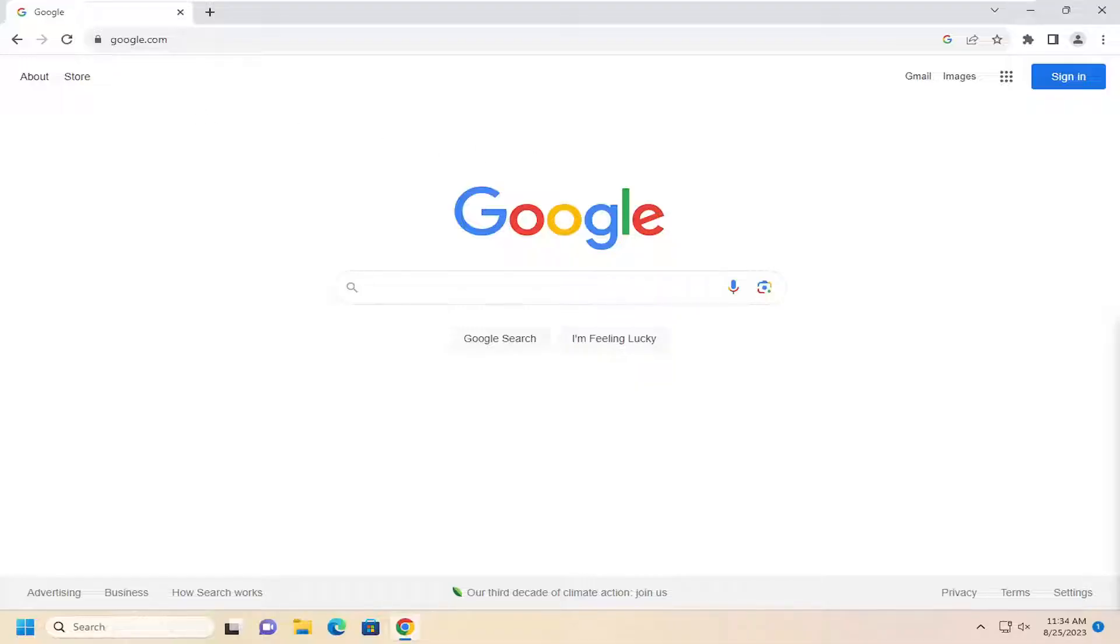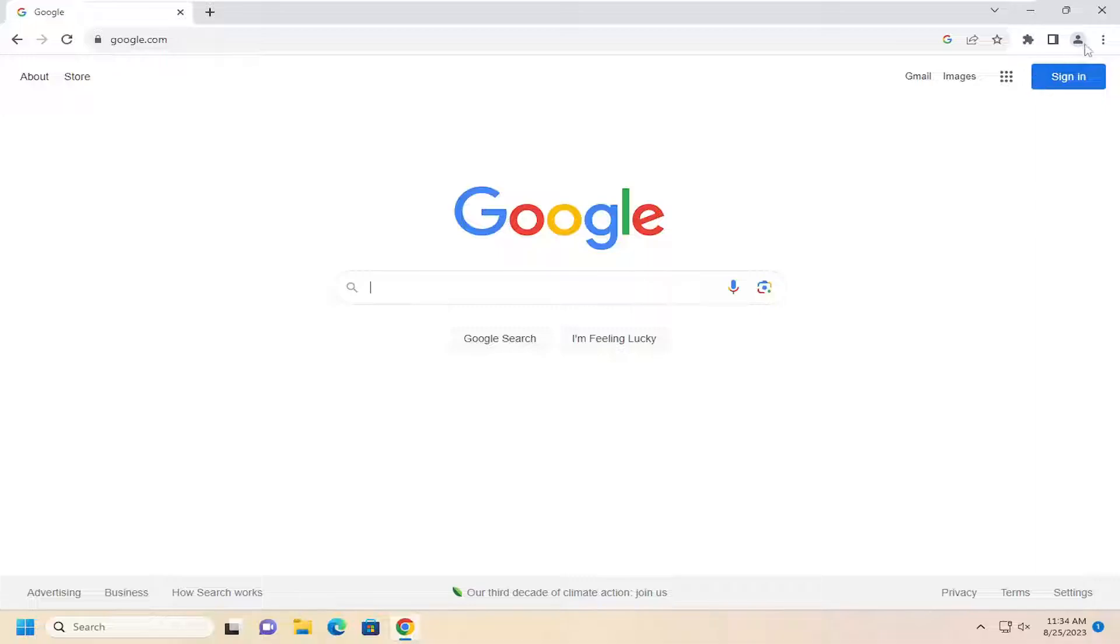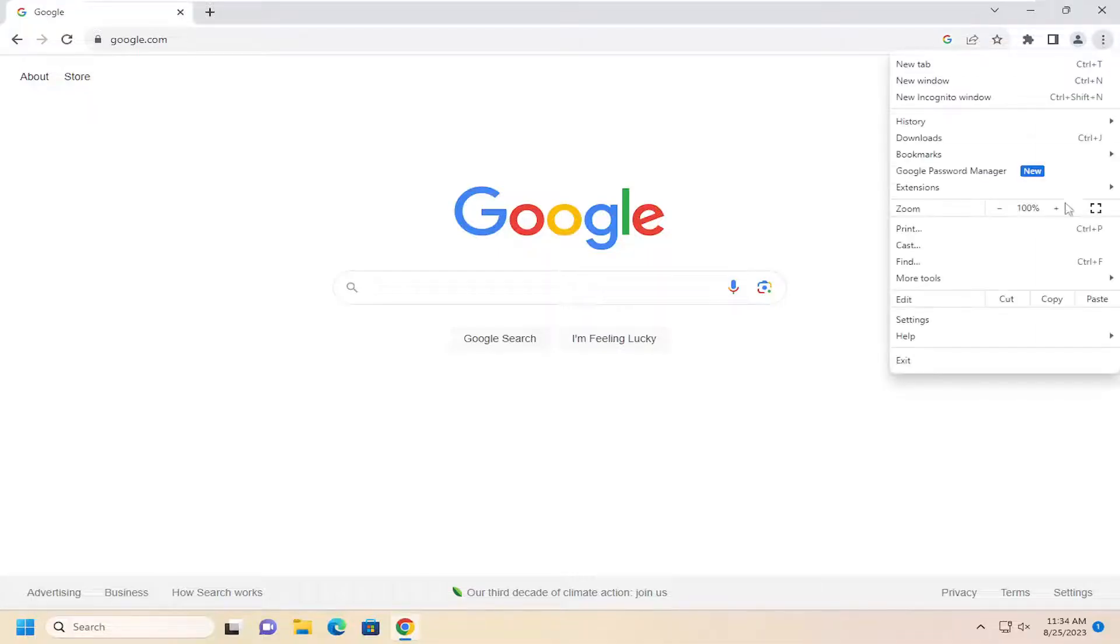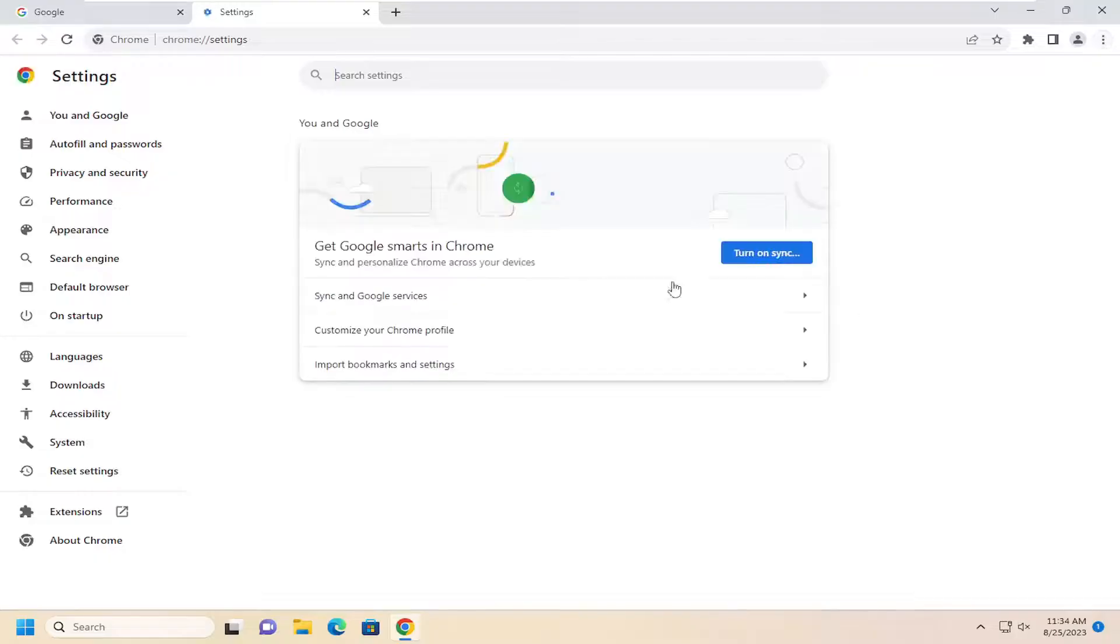So this should hopefully be a pretty straightforward process here, and without further ado, let's go ahead and jump right into it. All you have to do is open up Chrome and then select the menu icon up at the top right. Just left click on that and select settings.